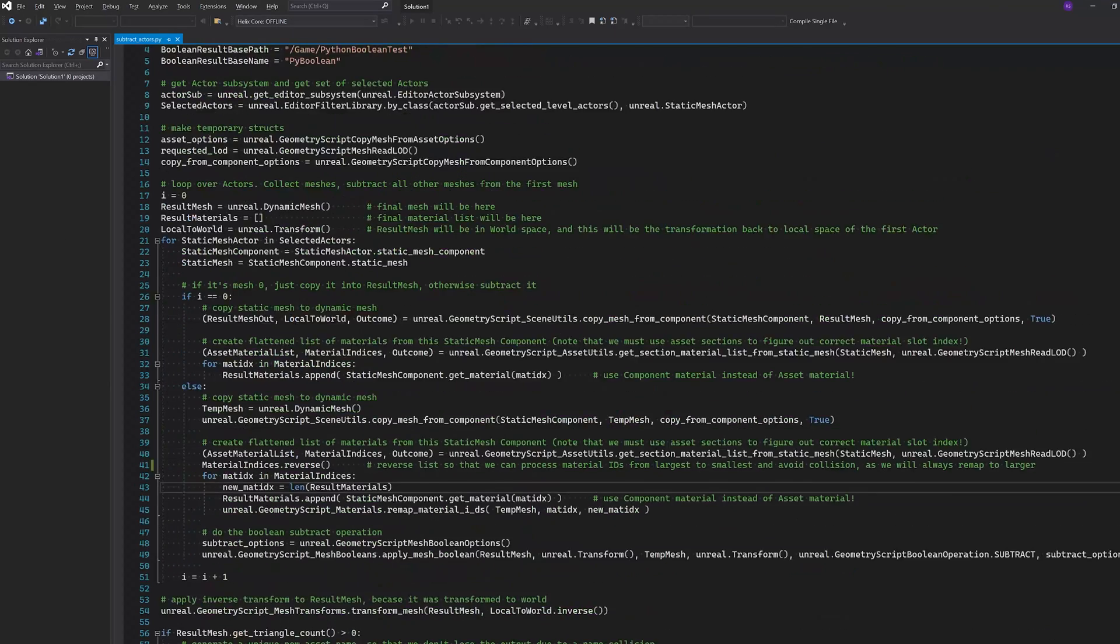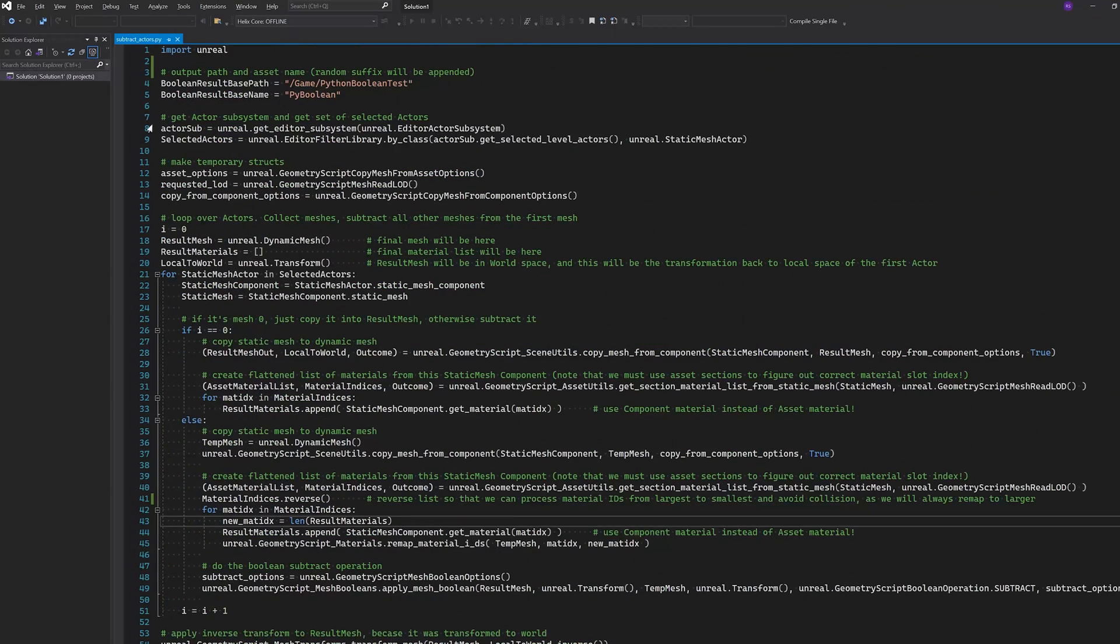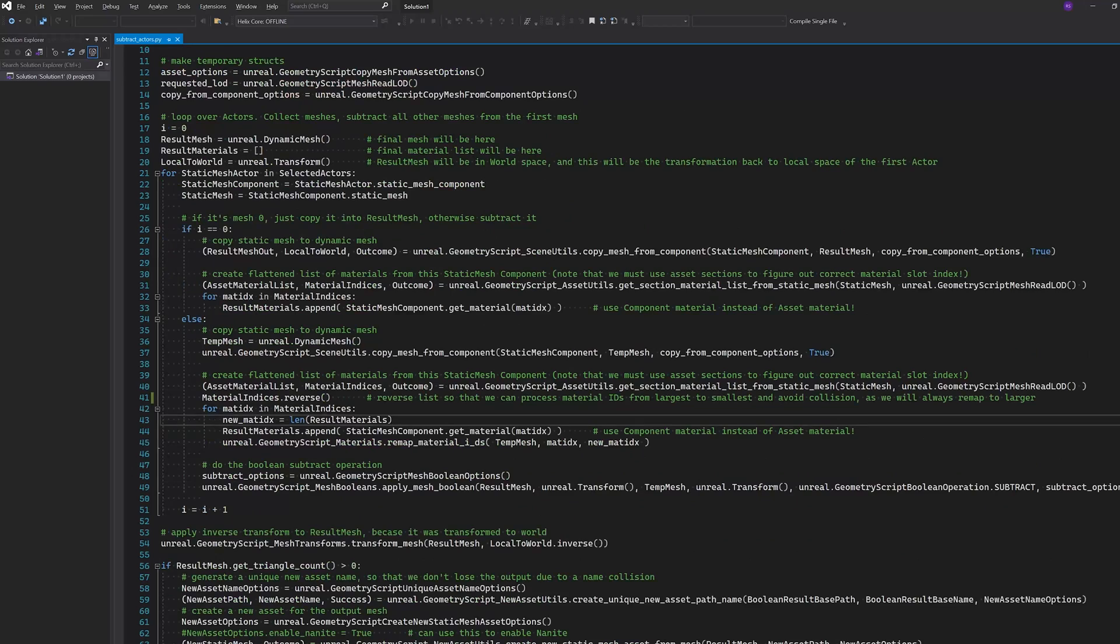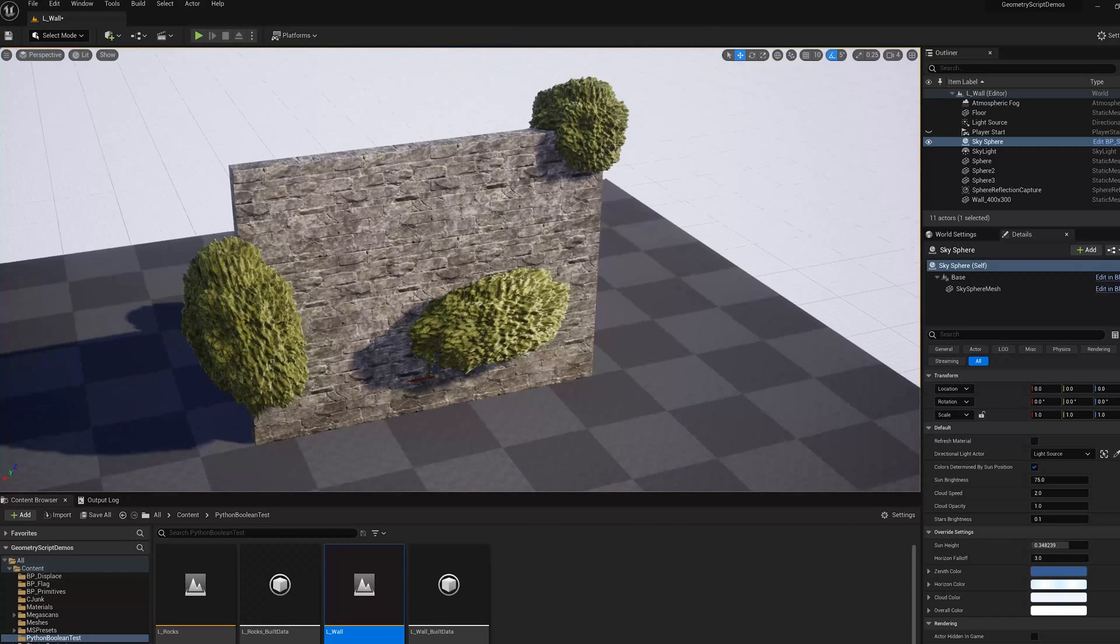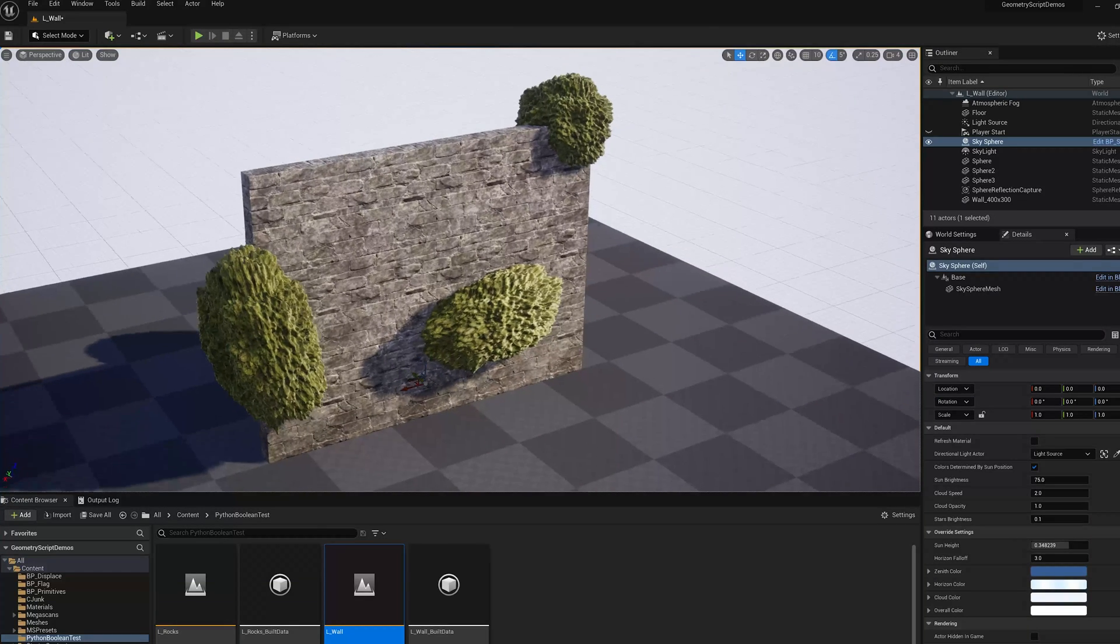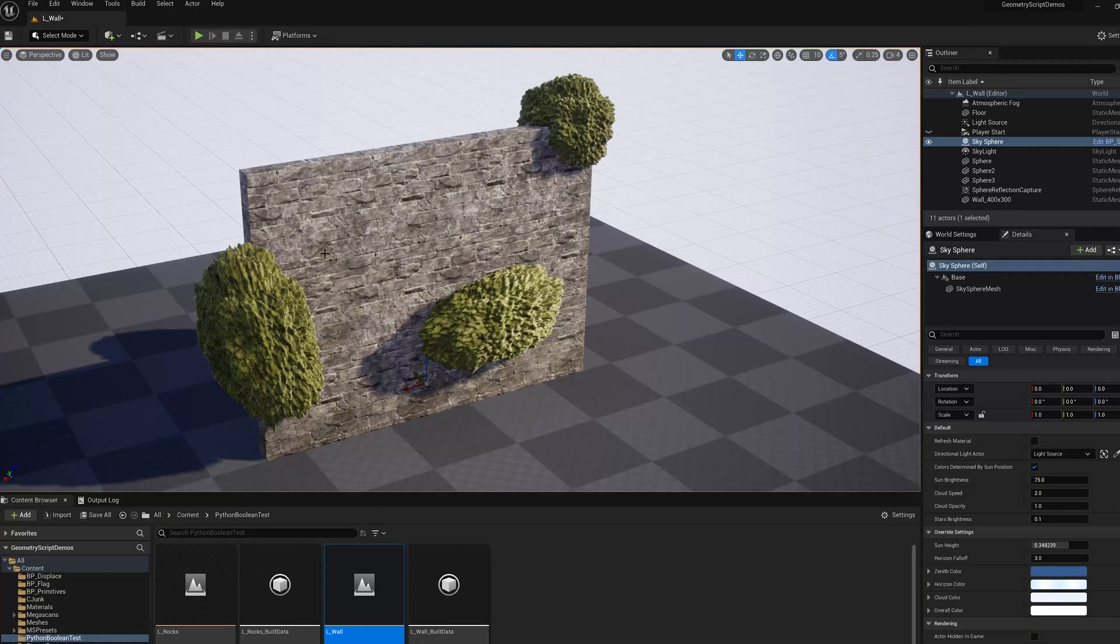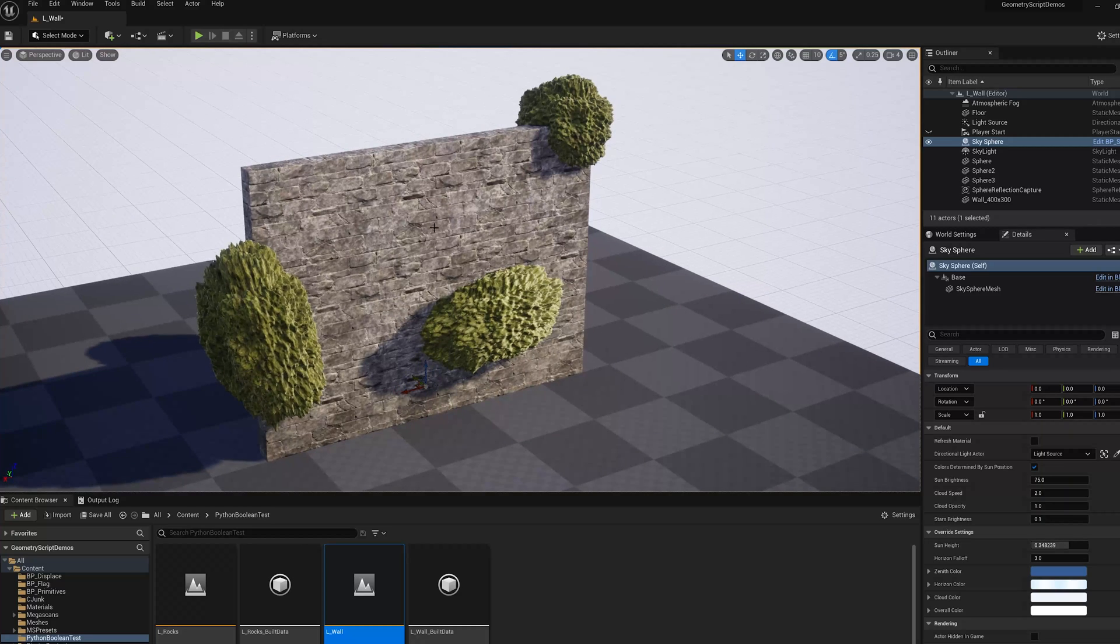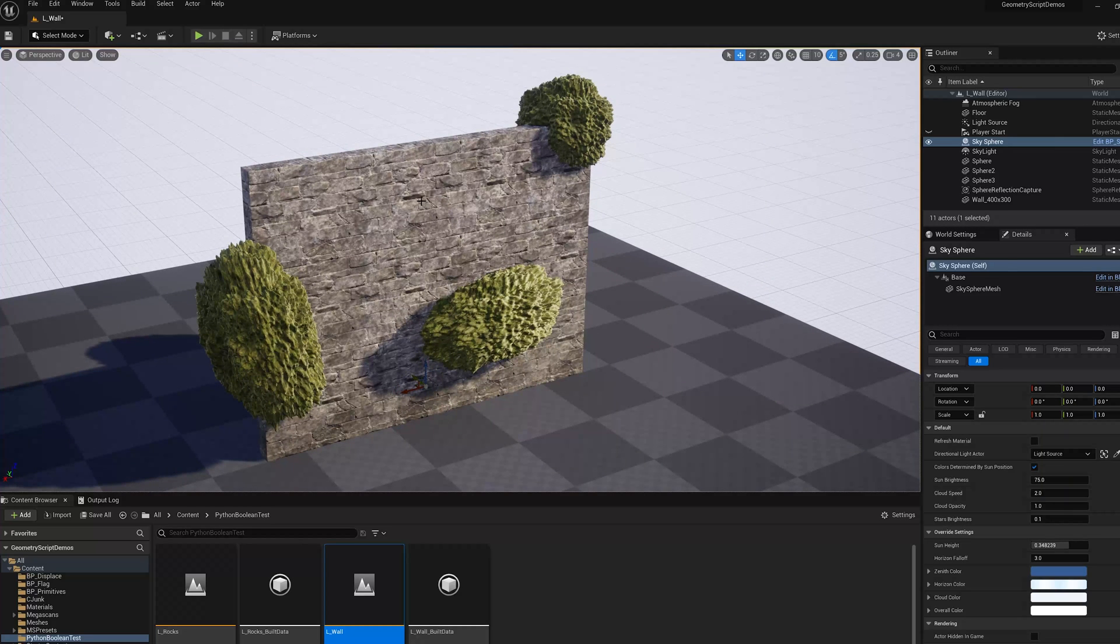So I'm not going to write the Python script in this video. It's a little long, but what this Python script does is it does a boolean between these two objects and also outputs a new mesh with the materials as you might expect.